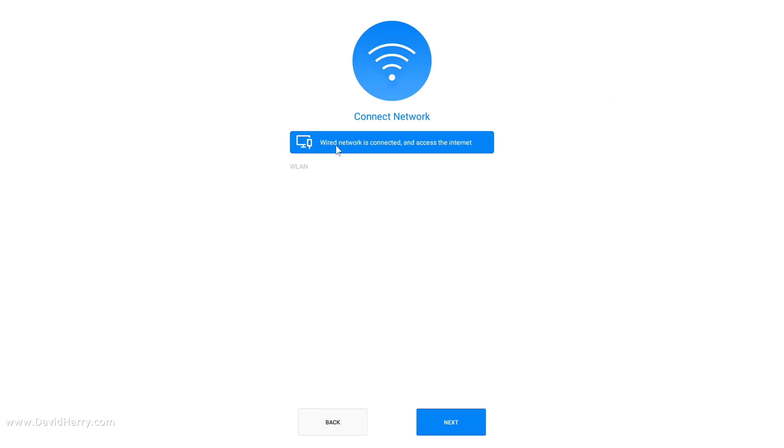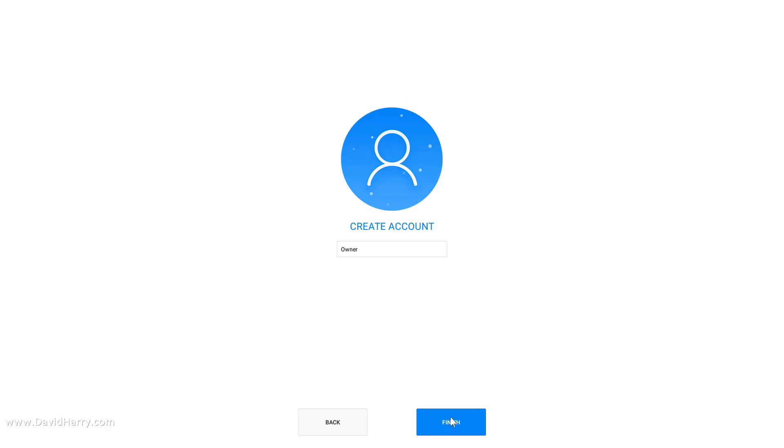Now this will ask us, have we got any internet connections we want to connect to. Go ahead and connect to some stuff if that's what you need to do at this point, like Wi-Fi. For me personally, I'm just on a hardware connection so mine's connected anyway, so I'm going to click next. Now what it's going to do is ask us to create an account. I'm not particularly bothered at this point, but you can put whatever name in you want there.